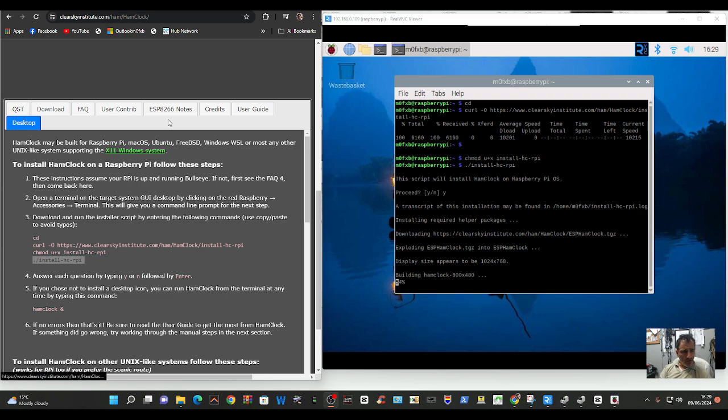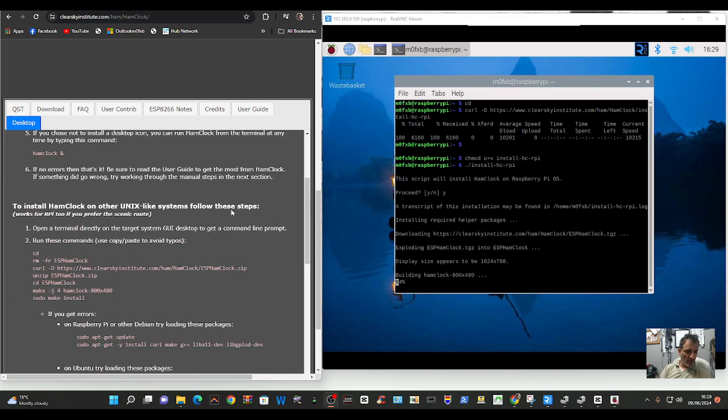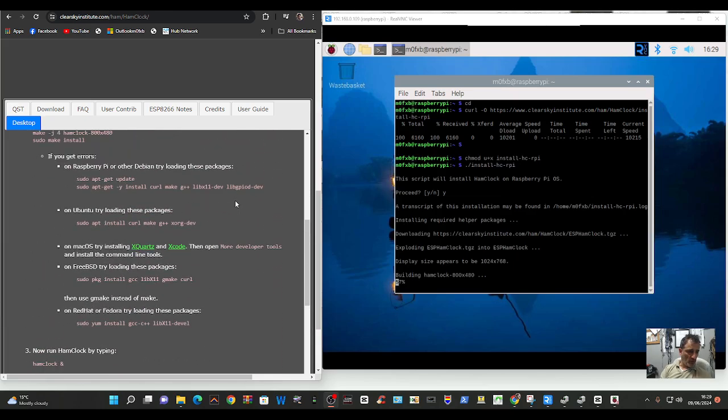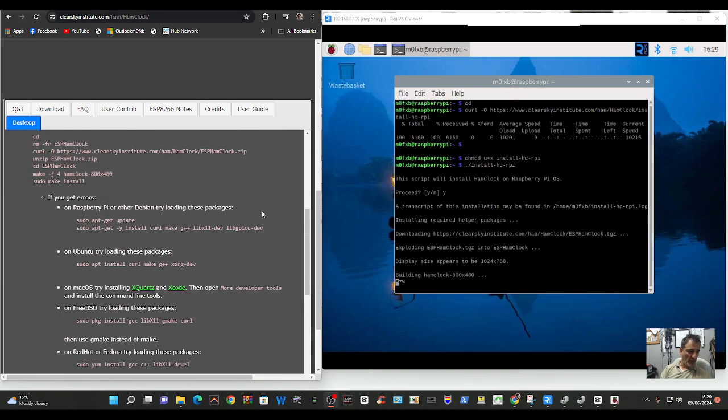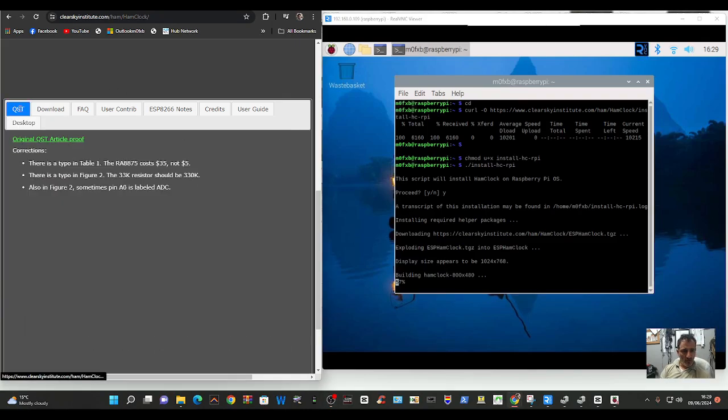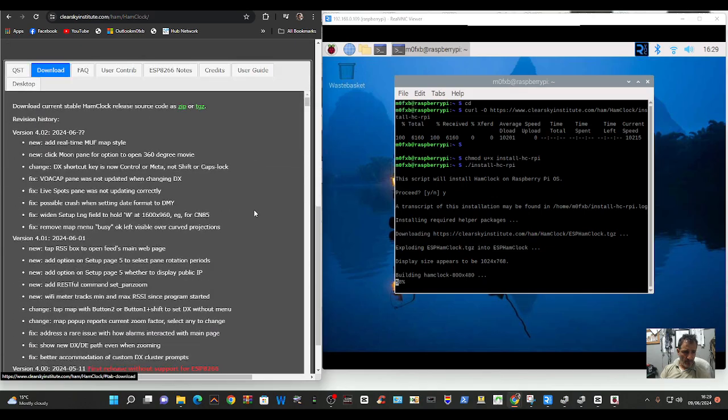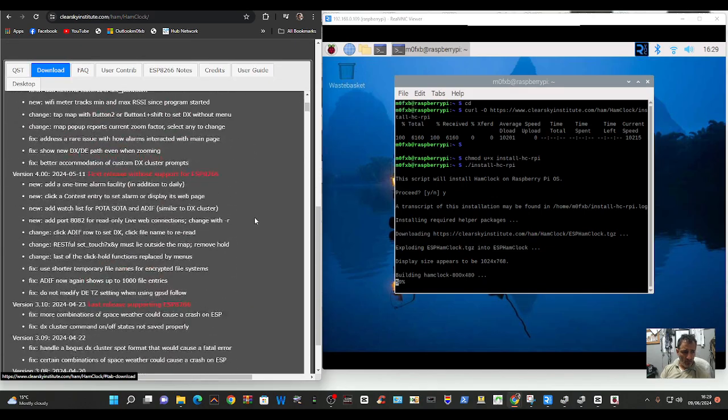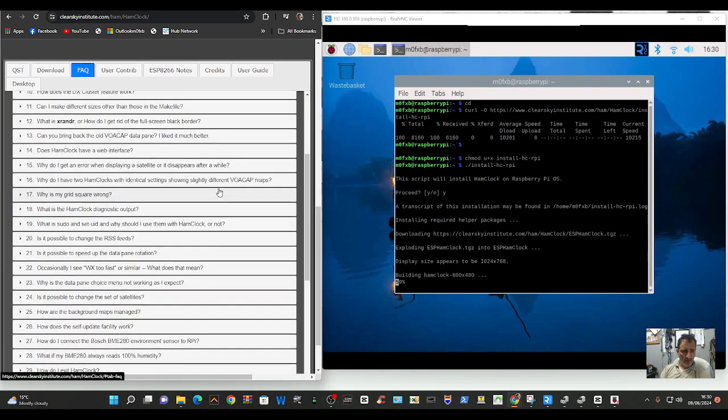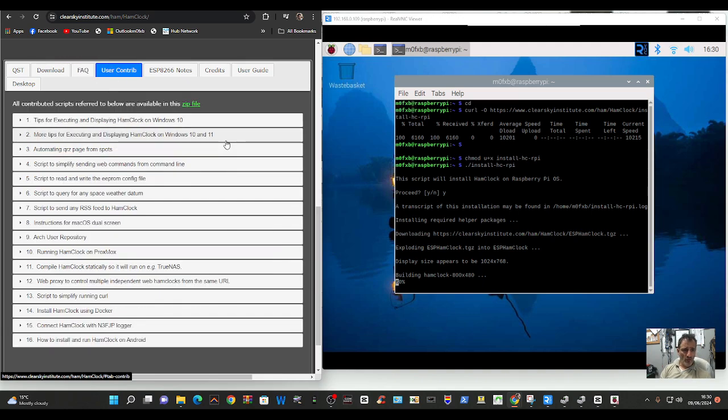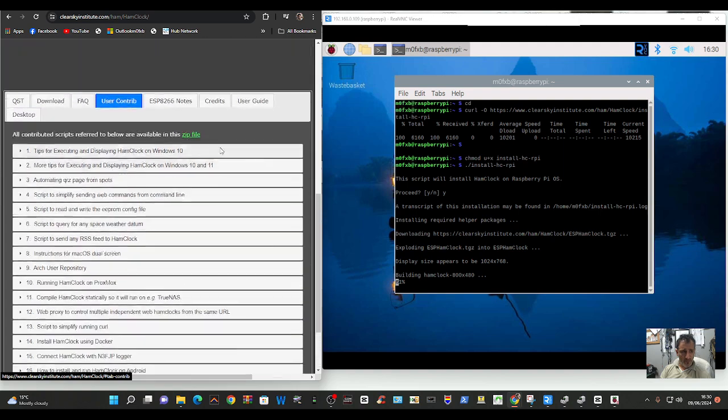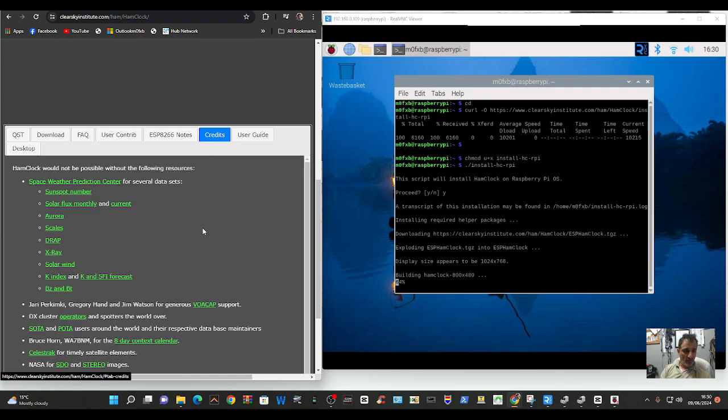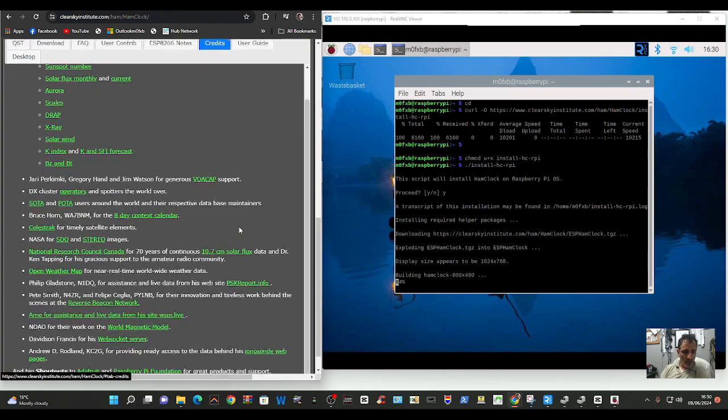Let's quickly look at some of these other links as well. If you've got errors, it does give you some options underneath here. Commands that you can get it to update and things. But you know my solution. And then you've got original QST article. You've got the download here. And FAQs. Lots of answers and questions and answers. User contribution. ESP28266. Credits. Thank you very much. All involved. All here.